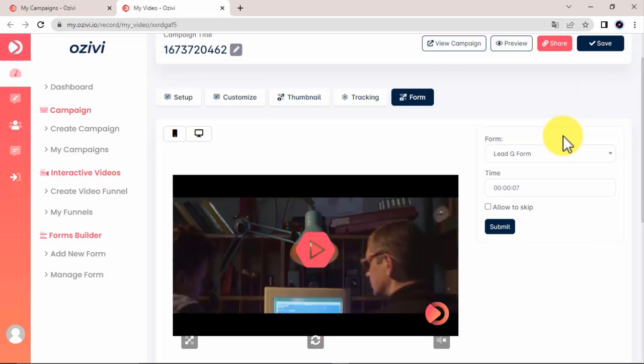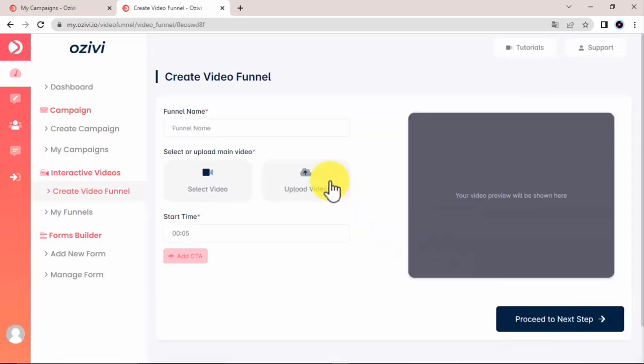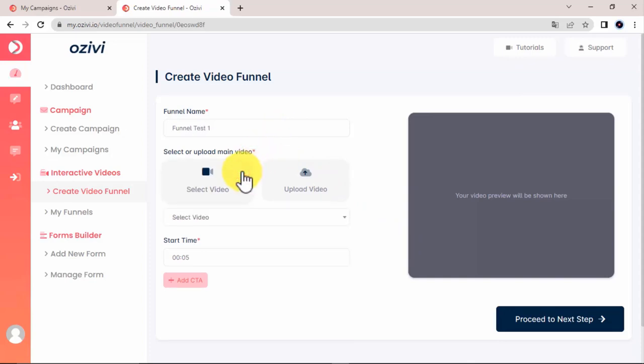But besides transforming your video into an engaging lead generation machine, you can also transform your video into a video sales funnel machine. Let me show you. Here you can create what are called video funnels. First, give your funnel a name. Then you select an existing video or upload a new one.